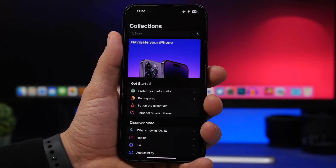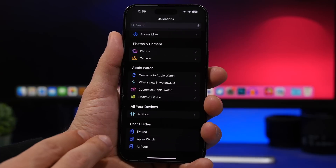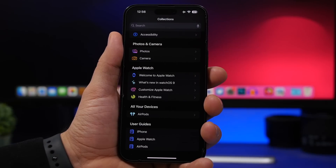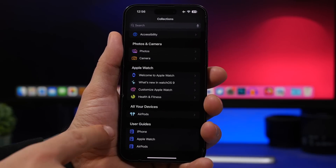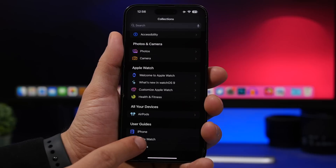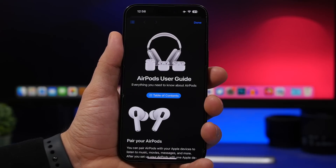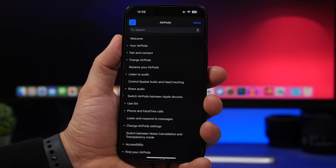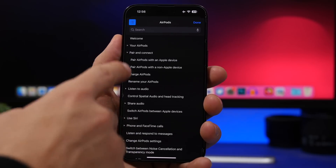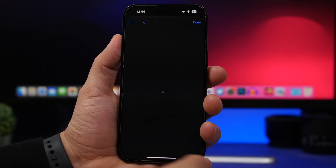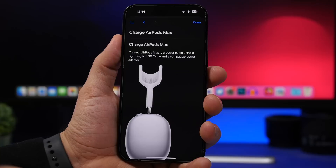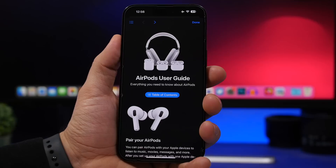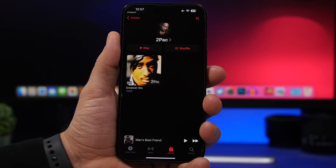iOS 16.4 also brings a great update to the Tips app. Scroll to the bottom and you'll find User Guides — it shows guides not just for your iPhone but for all devices paired to it, such as Apple Watch and AirPods. Tap Table of Contents to see everything you need to know about a device, with articles and detailed information for each one.